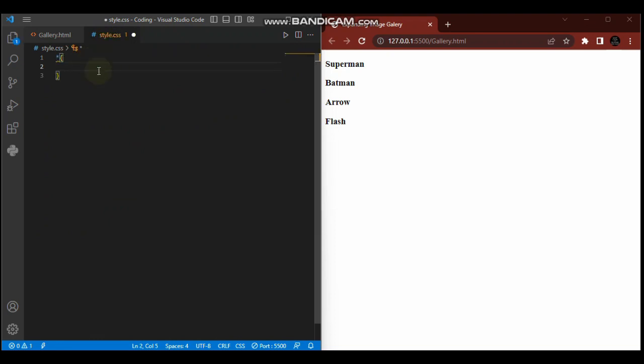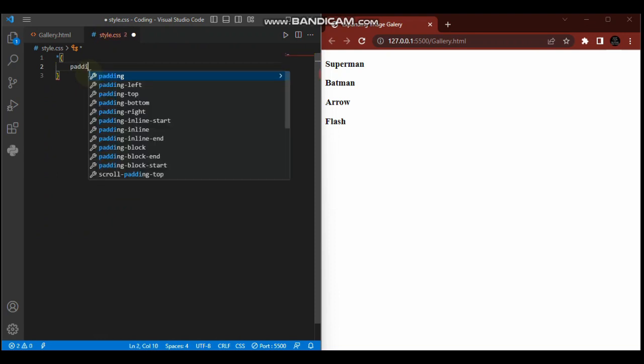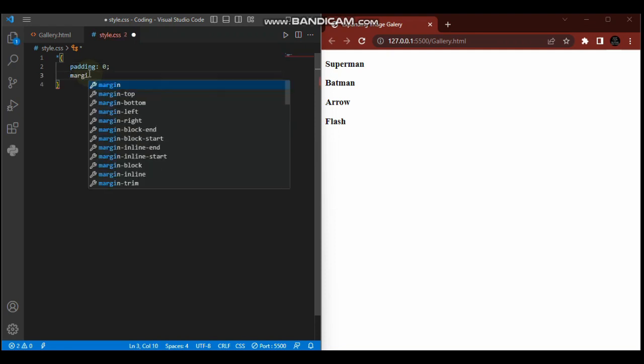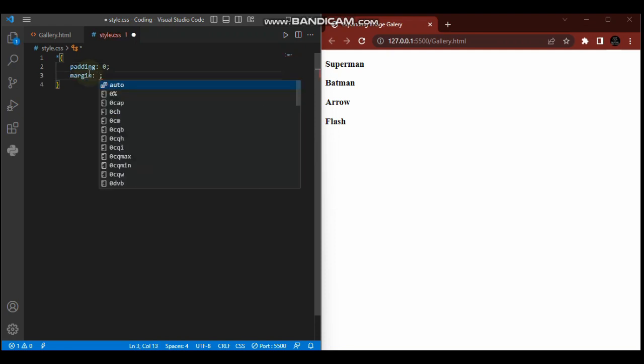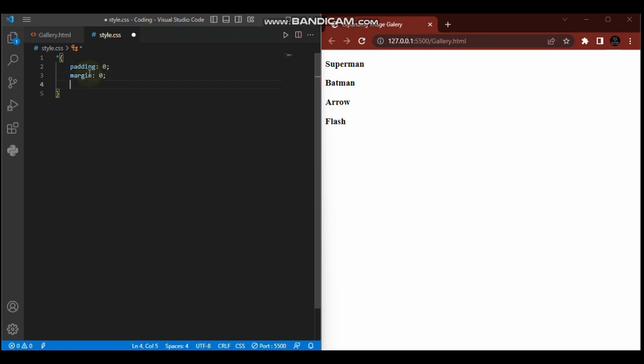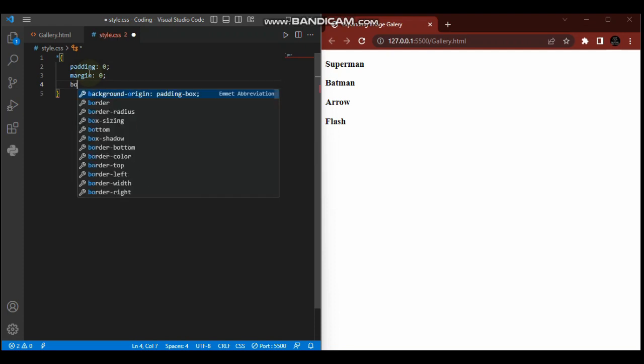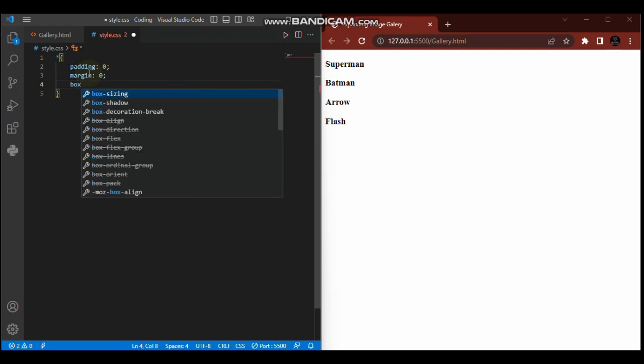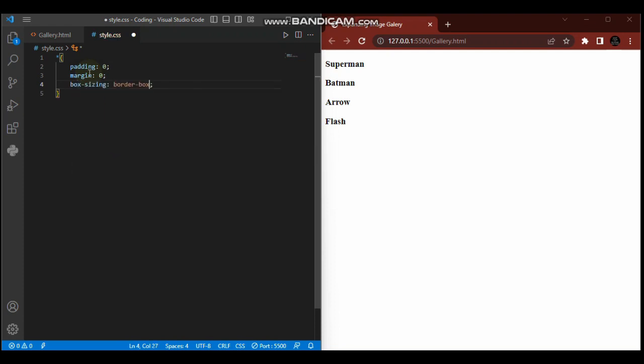Box-sizing: border-box. Okay, so far so good. Now we'll start styling our container.